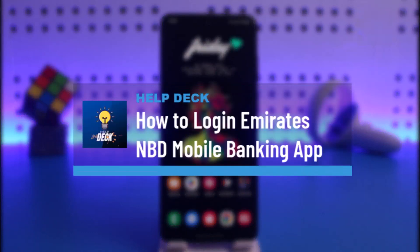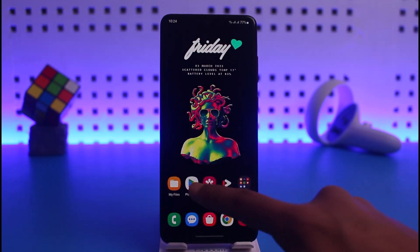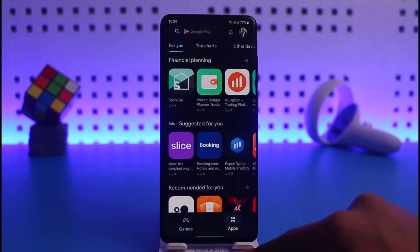How to log into Emirates NBD online banking or mobile banking. Hi everyone, welcome back to our channel Help Deck. In today's video I will guide you on how you can log into your Emirates NBD mobile banking, so make sure to watch the video till the end.